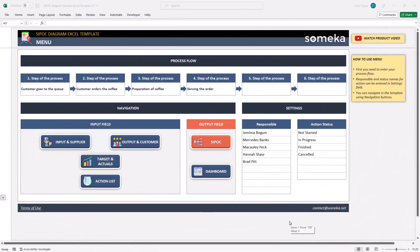Hello and welcome to SOMECA SIPOC Diagram. This tool helps you to create a process map of your organization and gives you an overview of your business. This tool has seven sections in total.